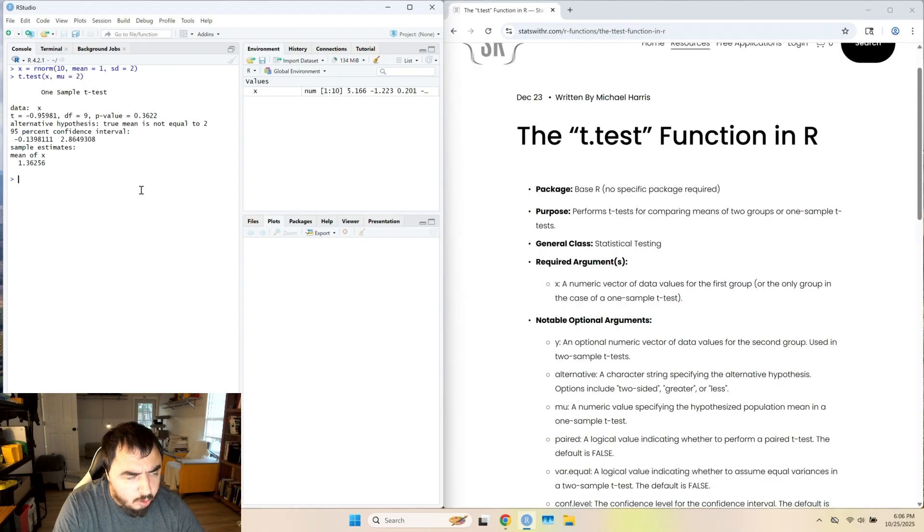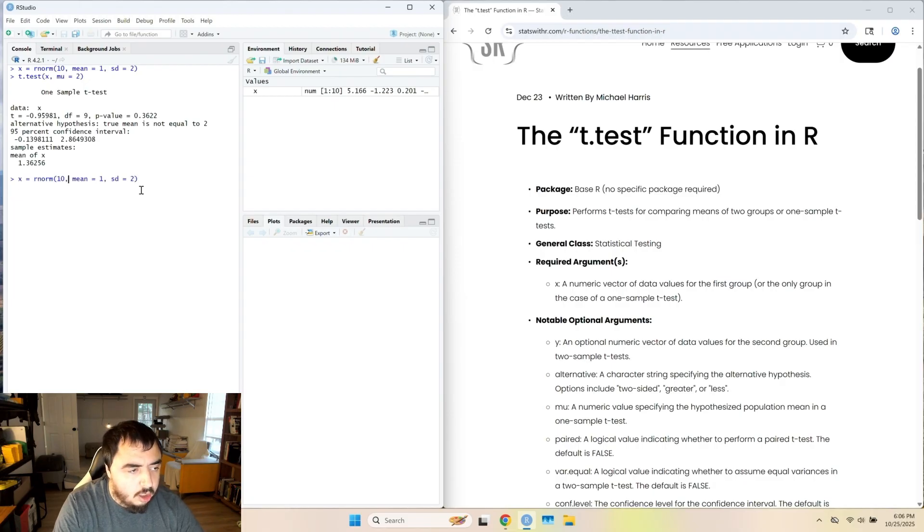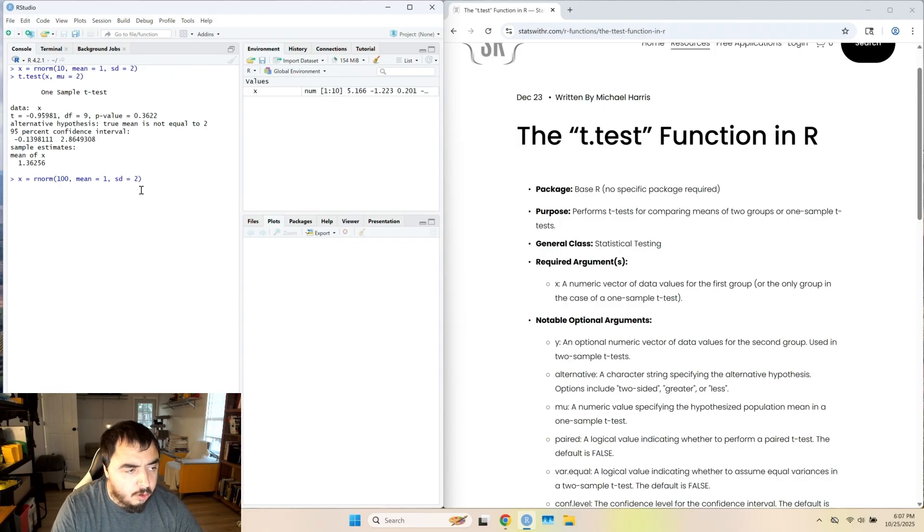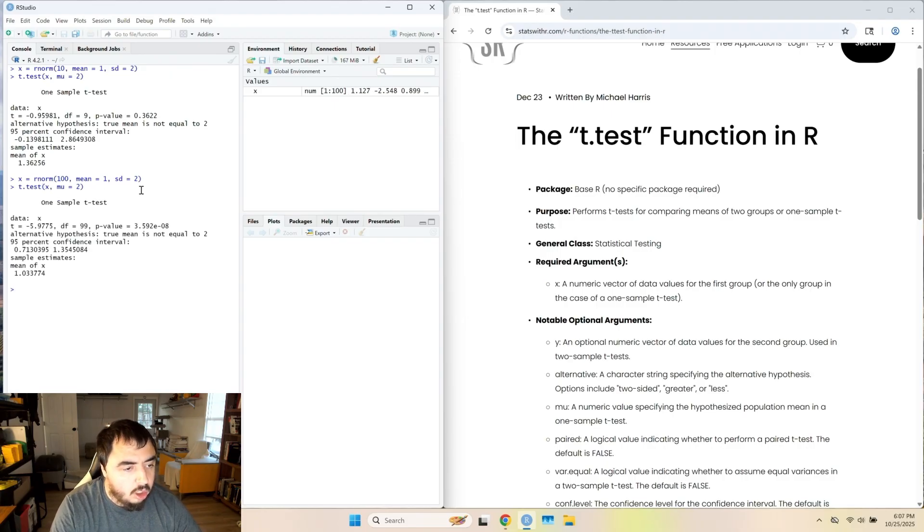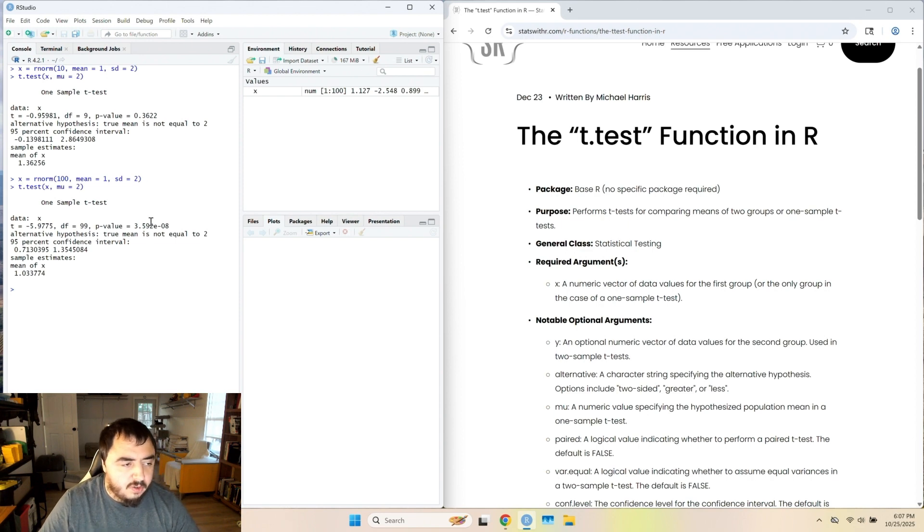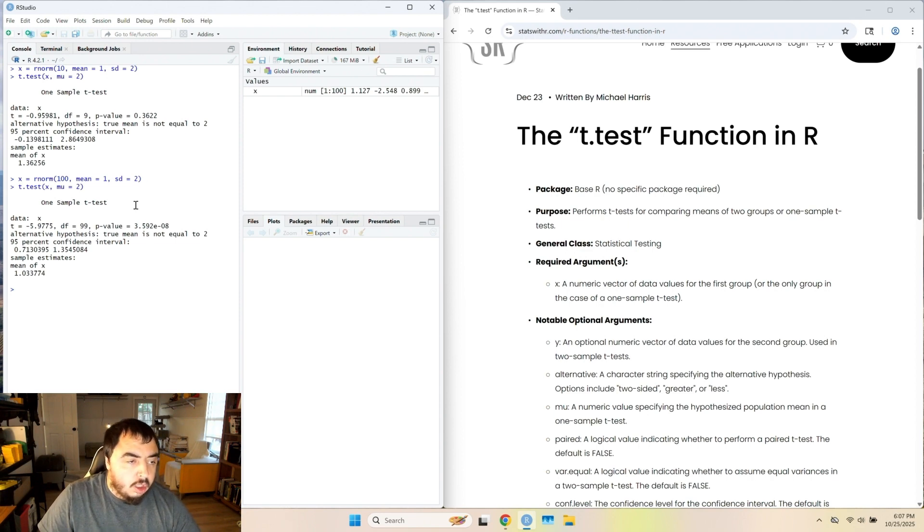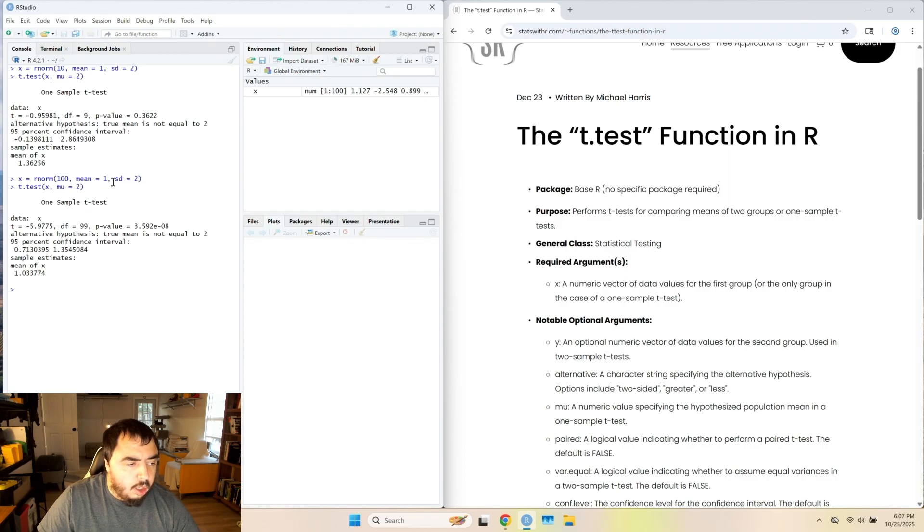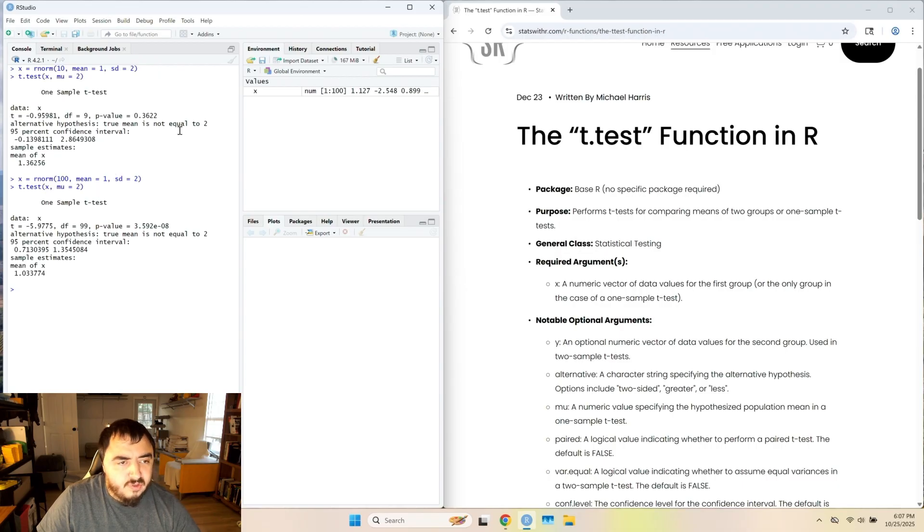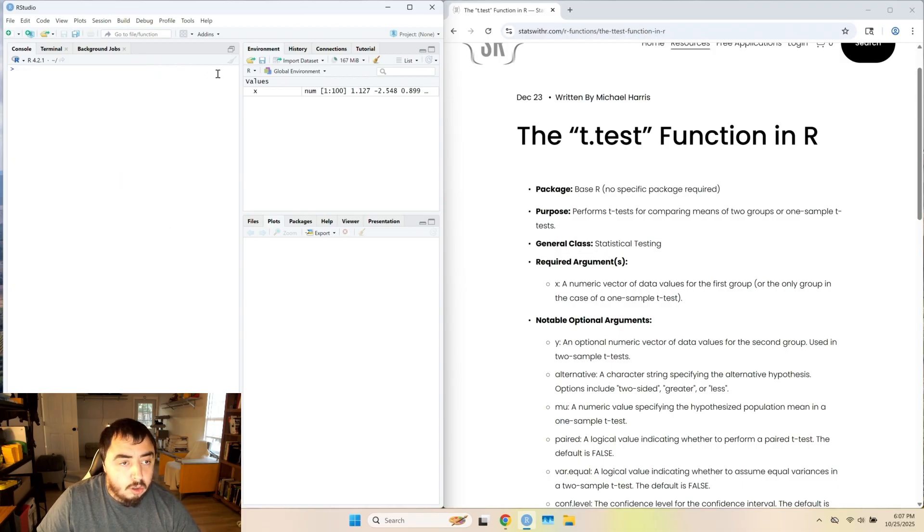All right, let's do that one more time, but with a larger sample, and it will almost certainly be significant. Yes, a very small p-value.